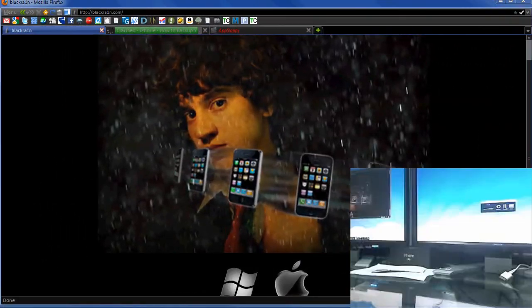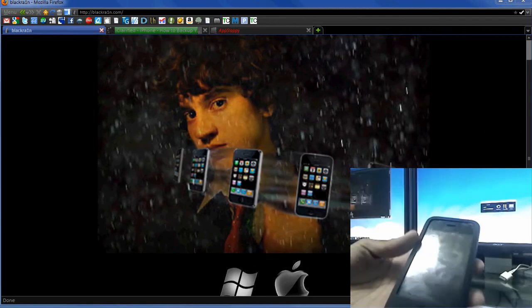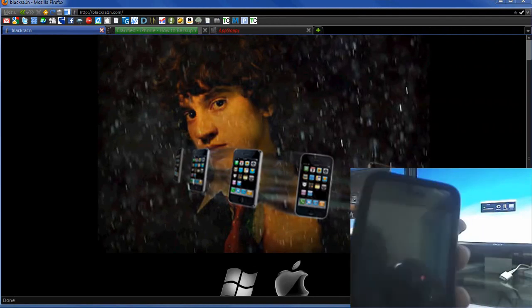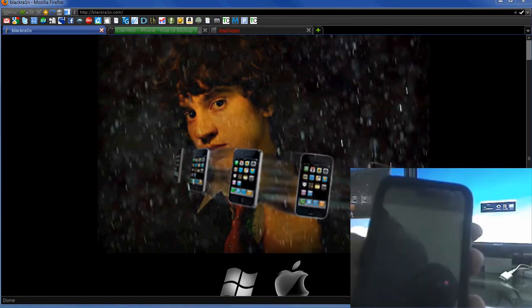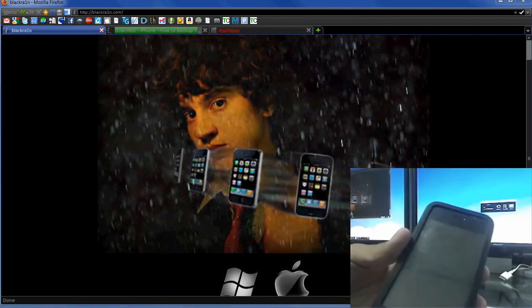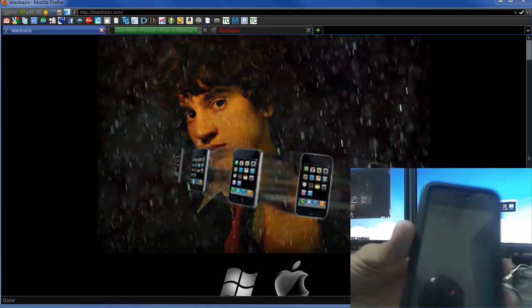Hey guys, KidGear here, and today we're going to be looking at how to jailbreak the iPhone 3.2 firmware.